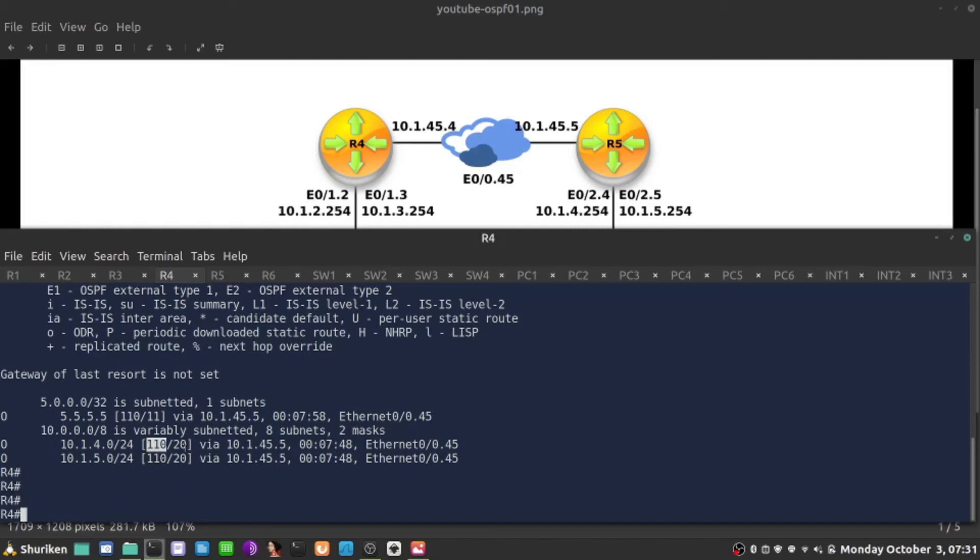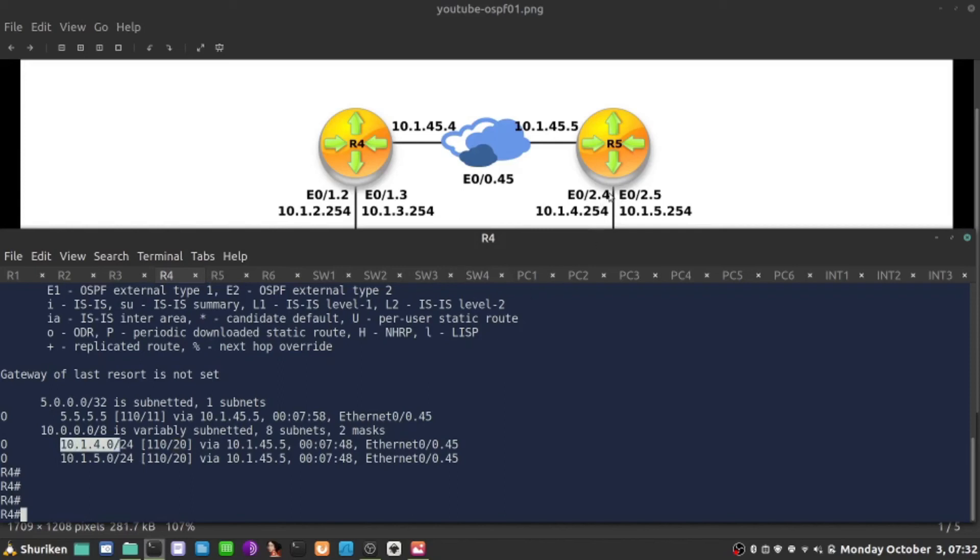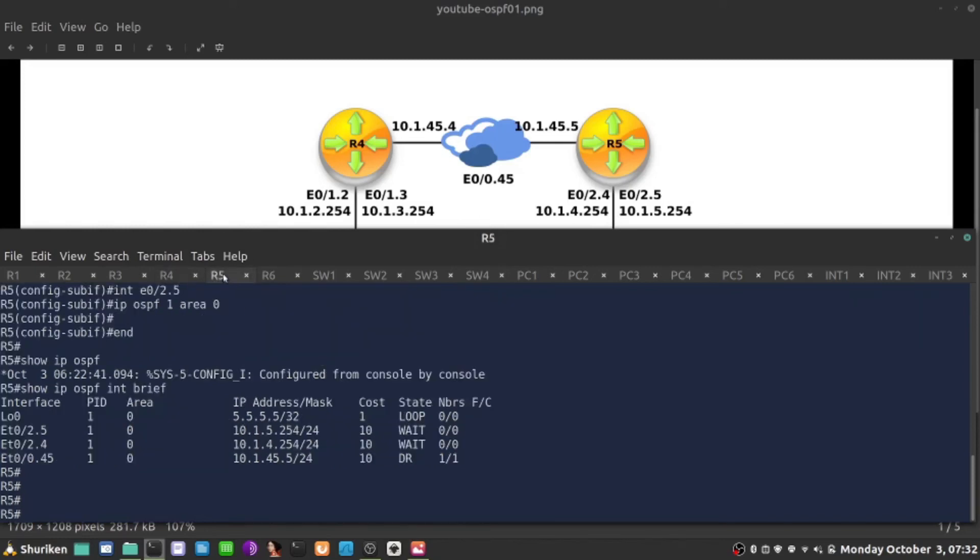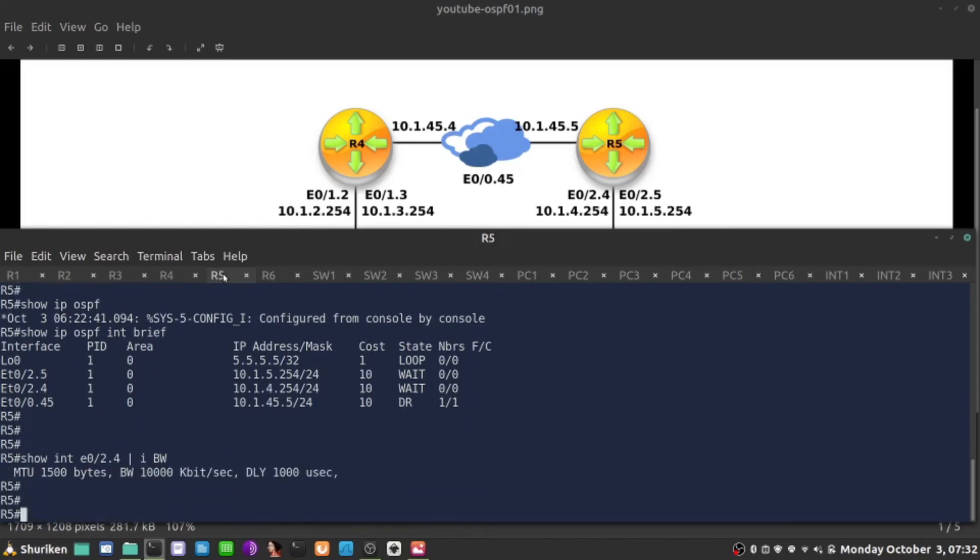Second value in square brackets is the cost in OSPF. And OSPF calculates cost based on predefined formula which is 10 to the power of 8 divided by the bandwidth of the interface. So for example if I look at the 4 now this interface 10.1.4, let's just look at this subnet here. Why is it 20? Because this is 10 to the power of 8 divided by the bandwidth of that interface. So if I jump on R5 and I do show interface E0/0.2.4 include BW it's 10,000.